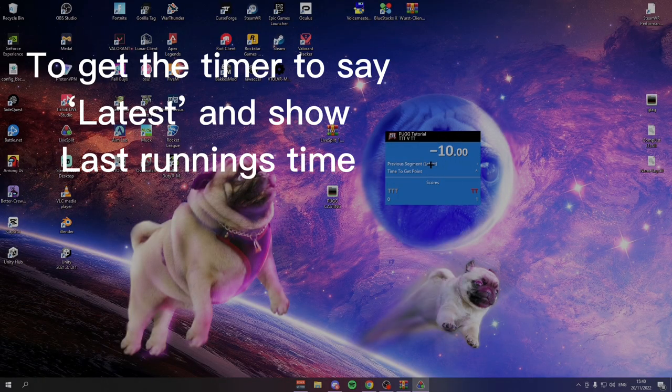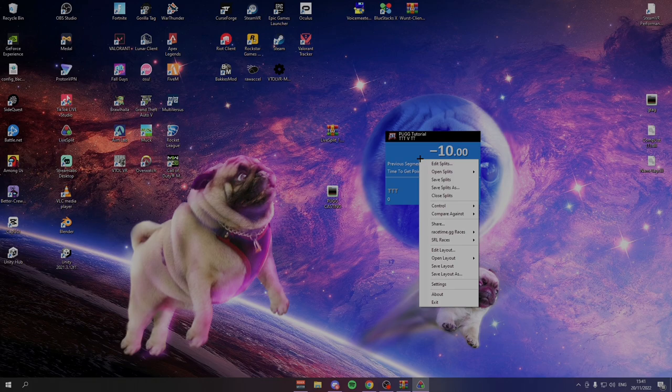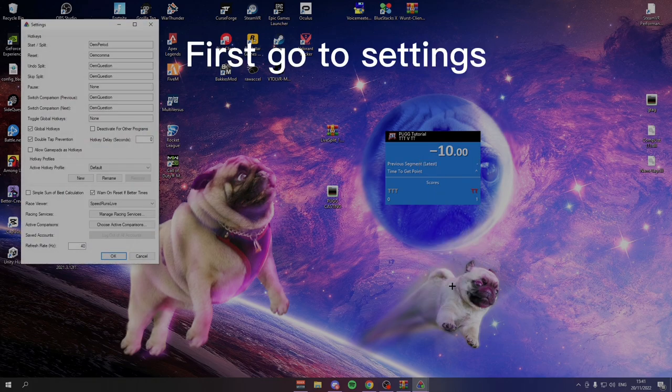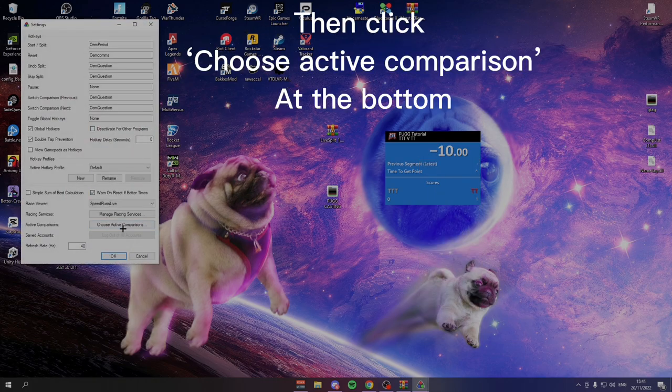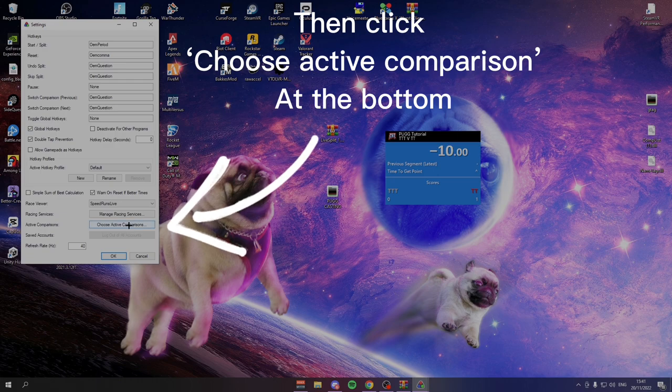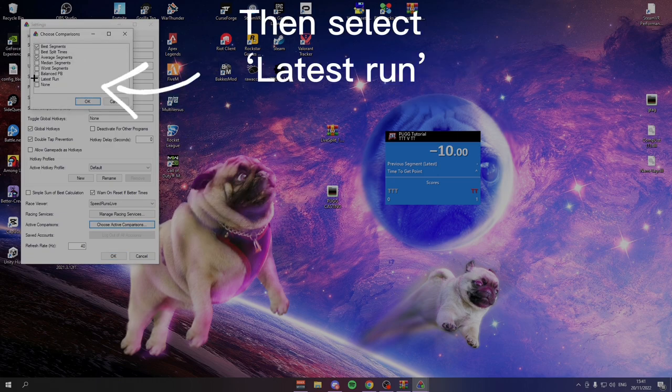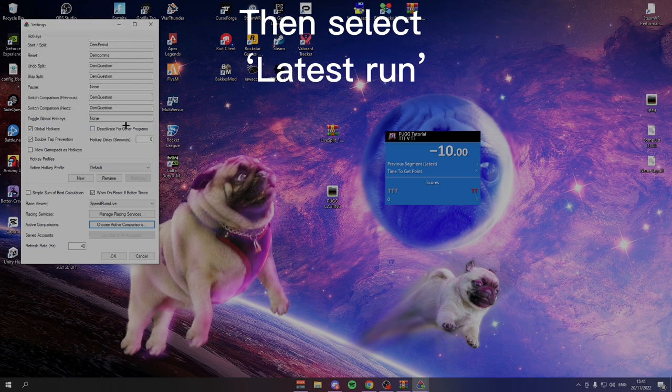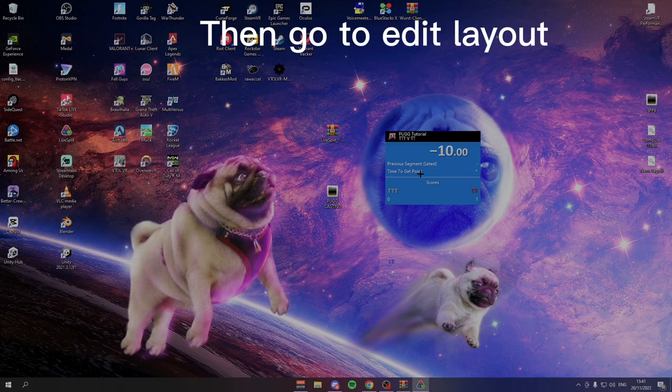Now, some of you may be wondering how you get this to say latest. Maybe it's not working for you and how you get the timer on the side to work. For that, all you need to do is go down to settings first. Then you want to go down to choose active comparisons. And then here you want to tick latest run and press OK.